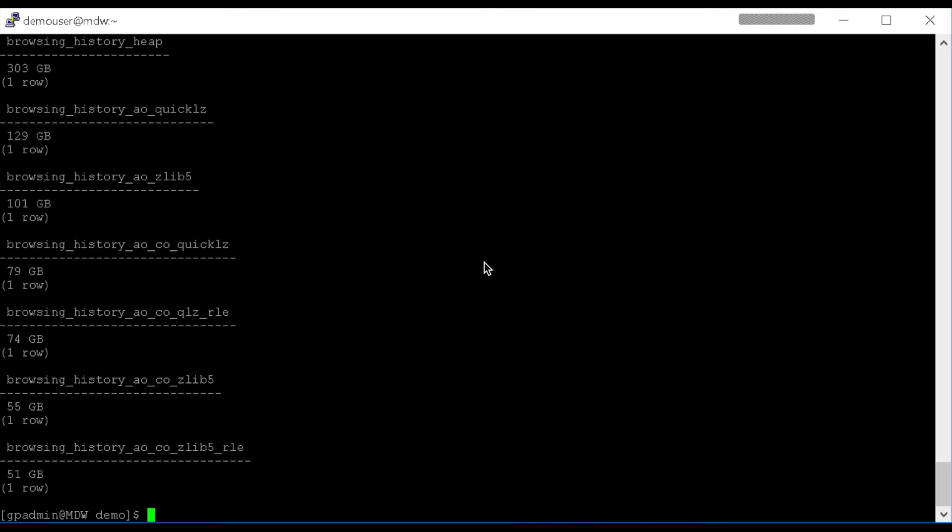So from the output, you can see the original heap table at 303 gigabytes. Append-only, row-oriented, Quick-LZ drops it to nearly half, actually more than half, 129 gigabytes. And then it continues to get more compressed from there. So when I use Zlib level 5 compression, 101 gigabytes.